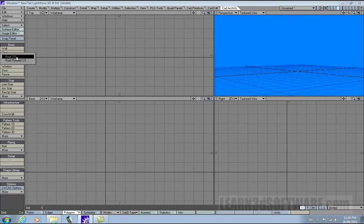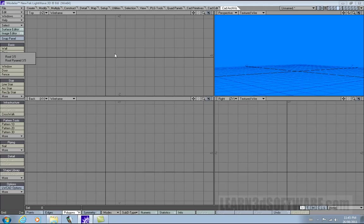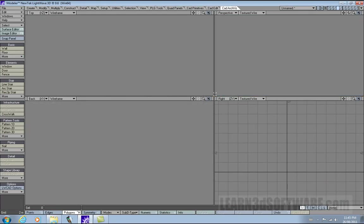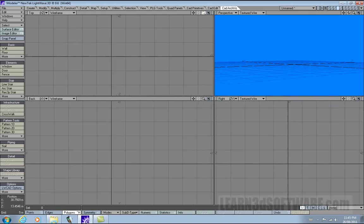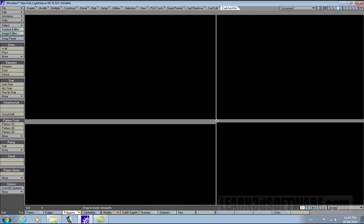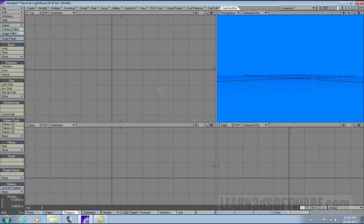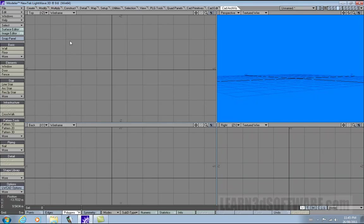Next we're going to talk about the roof tool. There are two different types of roofs. We're going to start with the first one, just Roof 3.5. Very simply, we'll just select it and without any other geometry, we'll show you how it works.